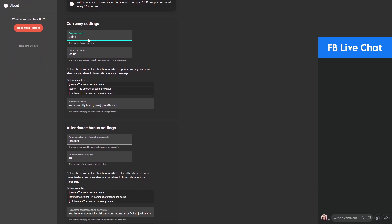Here you can set your custom currency name. In this example, let's use 'mora' as the custom currency name. You can also set the coins command — this command is used to check the amount of mora that users have. So for example, if I type '!coins', Noxbot will tell me how many coins I have. You can also customize this, including the format of the response.